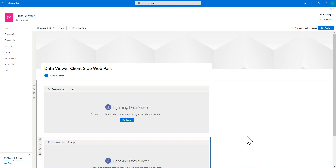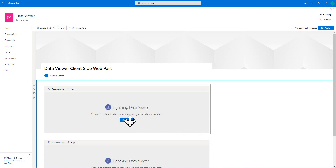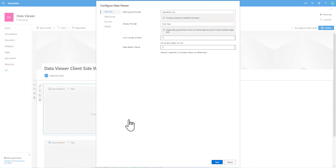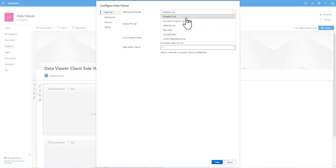The first thing we're going to do is configure the first data viewer, and we'll do that by clicking onto the configure button. That will launch the configuration dialog, of which there are four different tabs. The first tab allows me to select the type of data source I want to connect to.